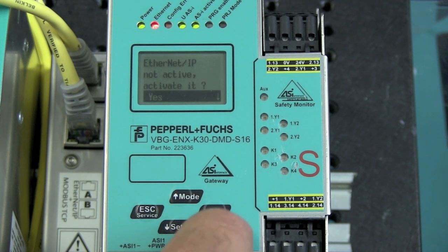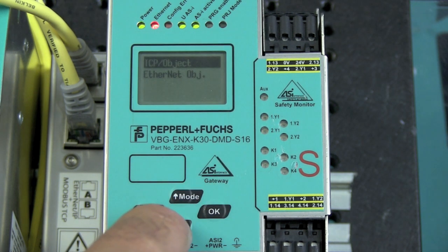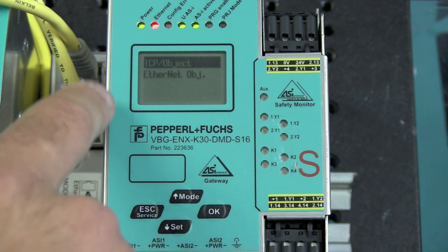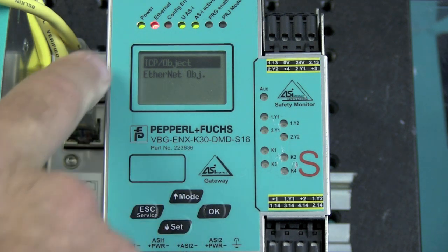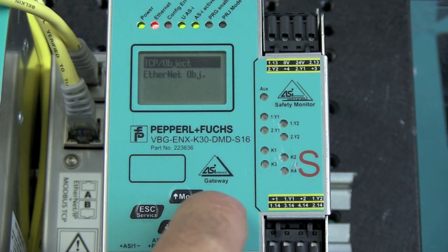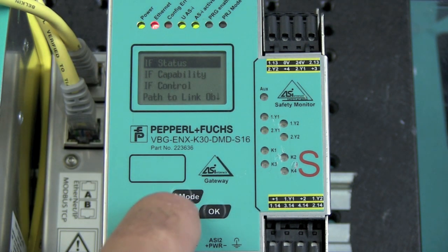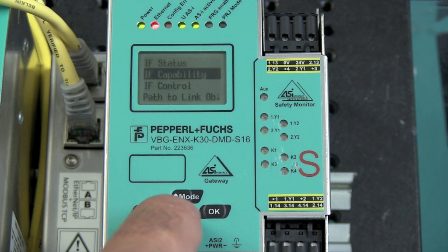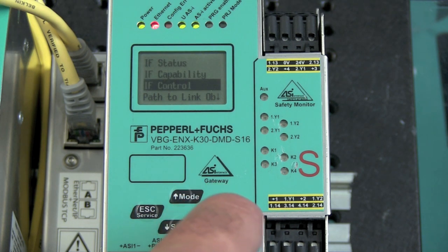Scroll down to activate that protocol, choose Yes. And now I want to go into TCP IP objects to configure the network settings. Before I do that, I want to make sure that I disable DHCP. This is very important.